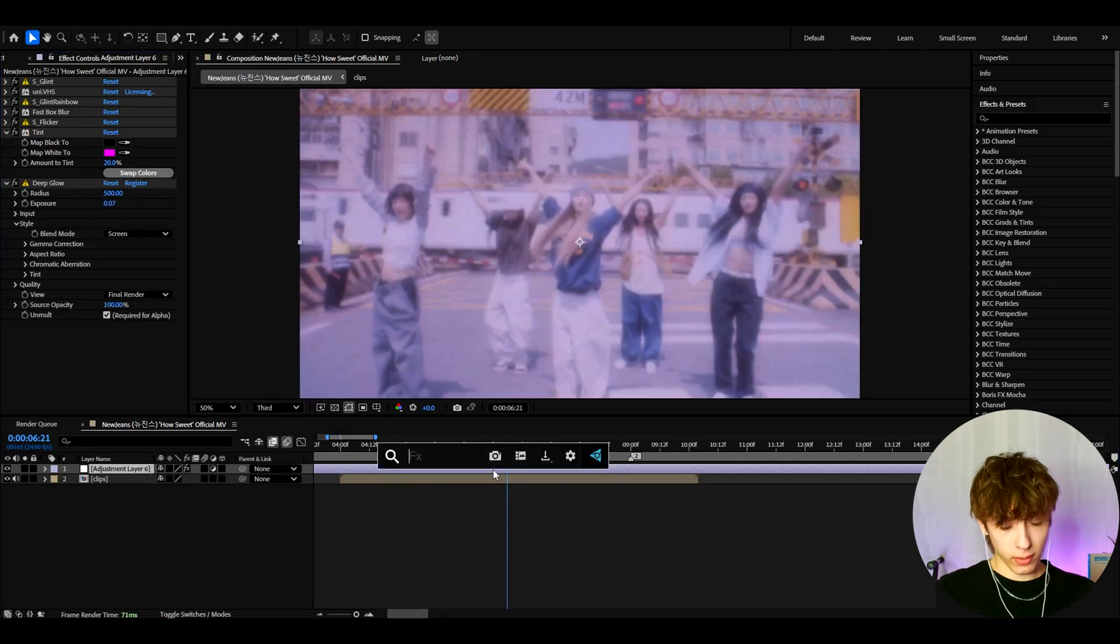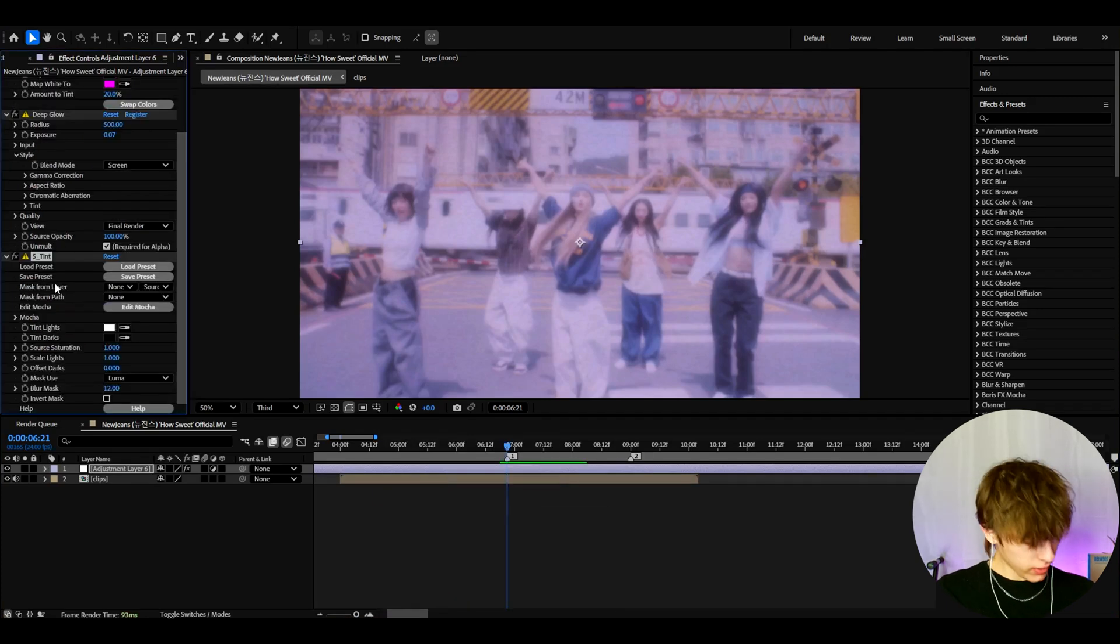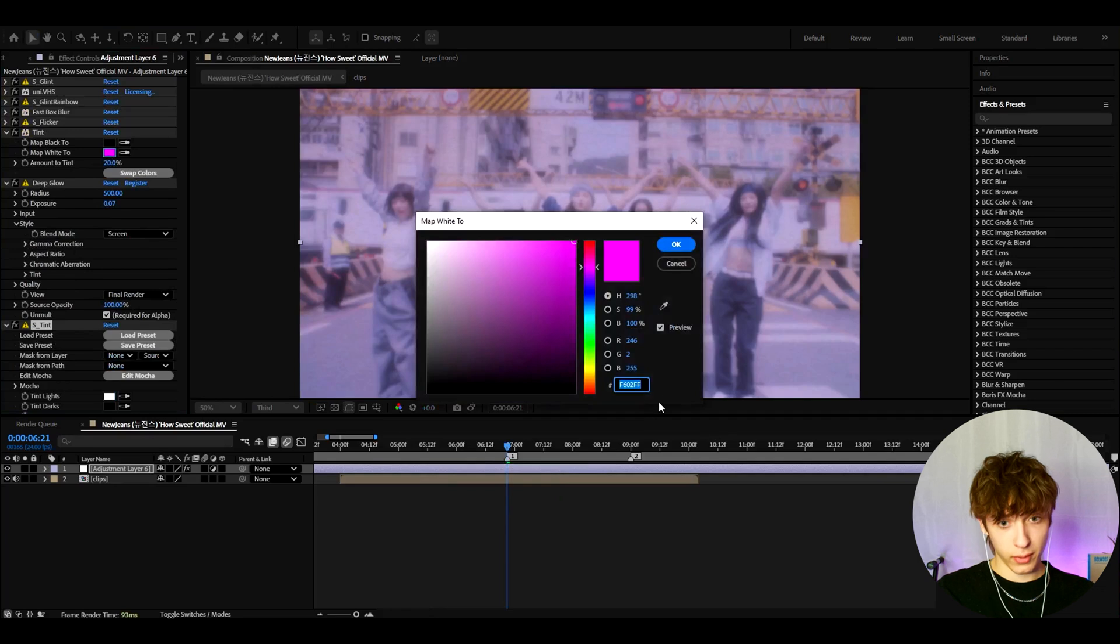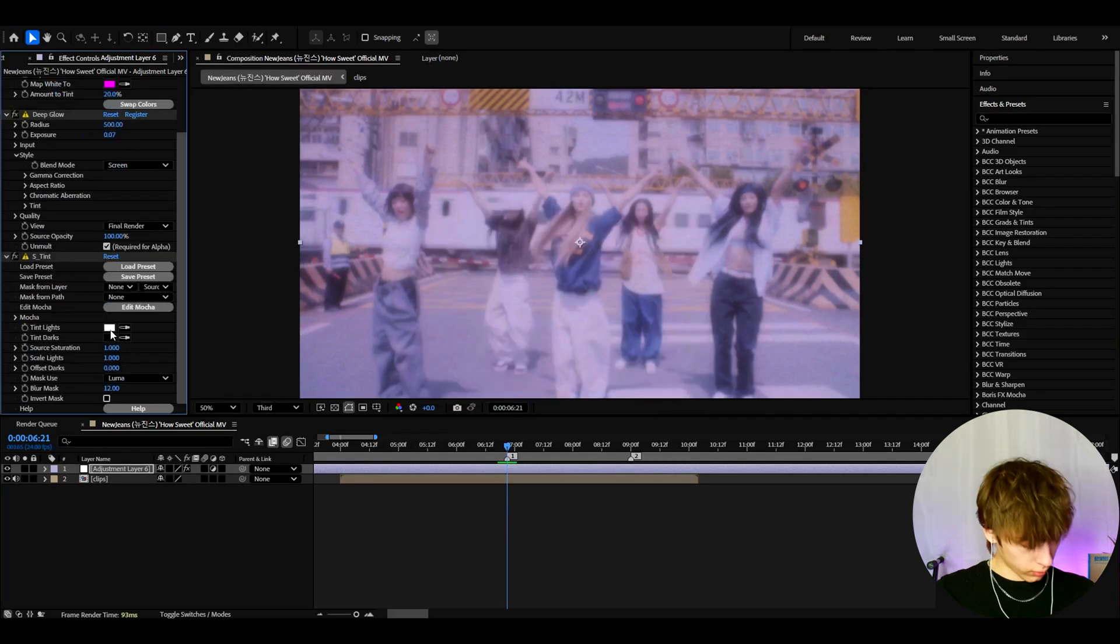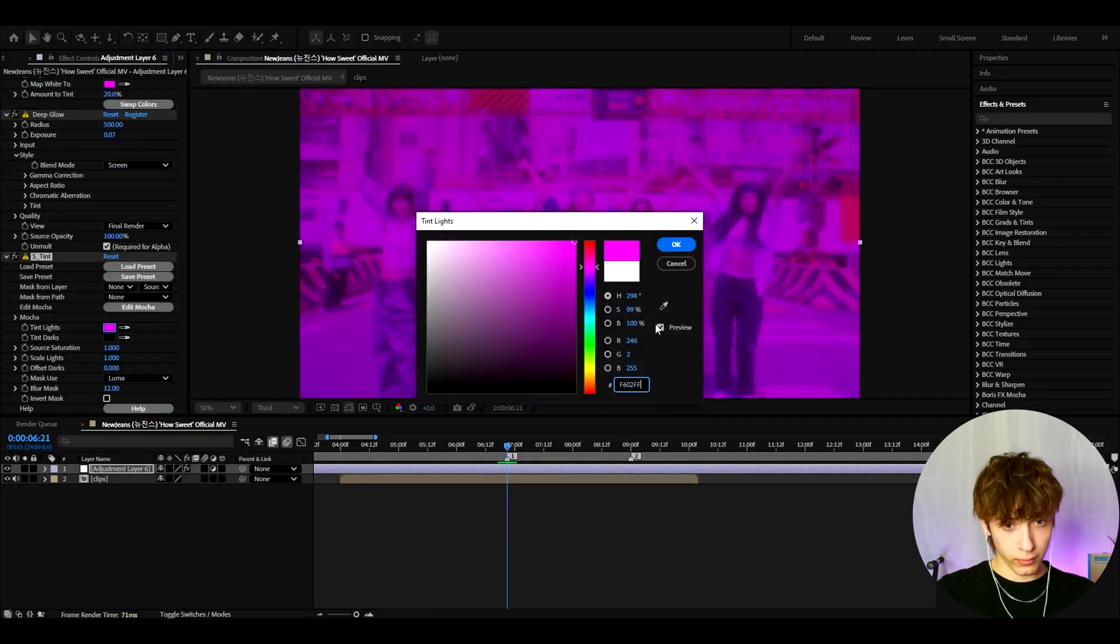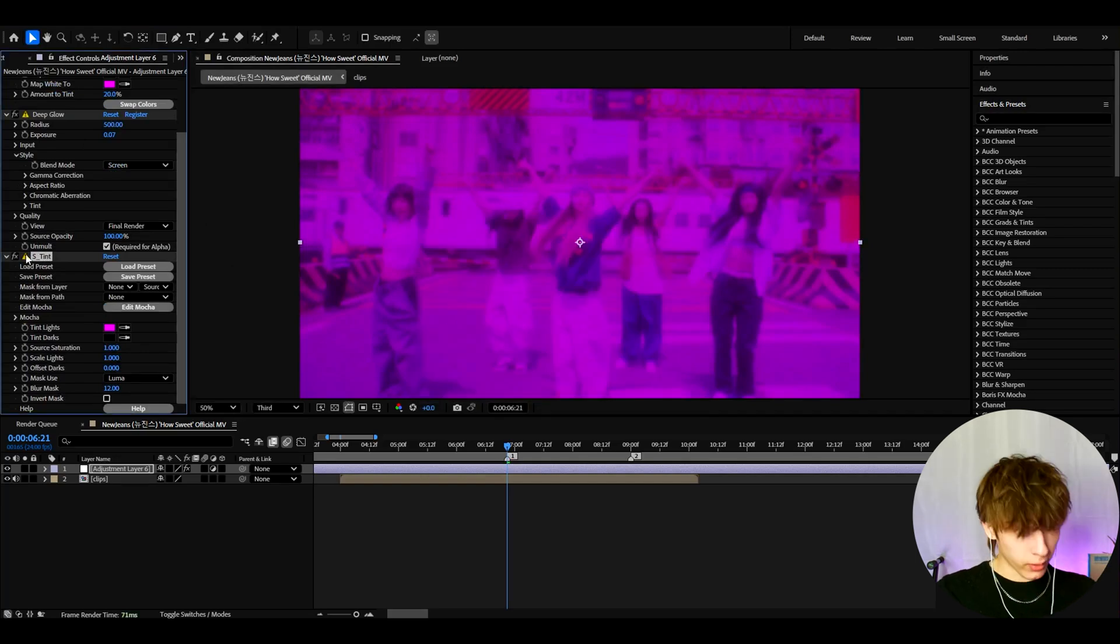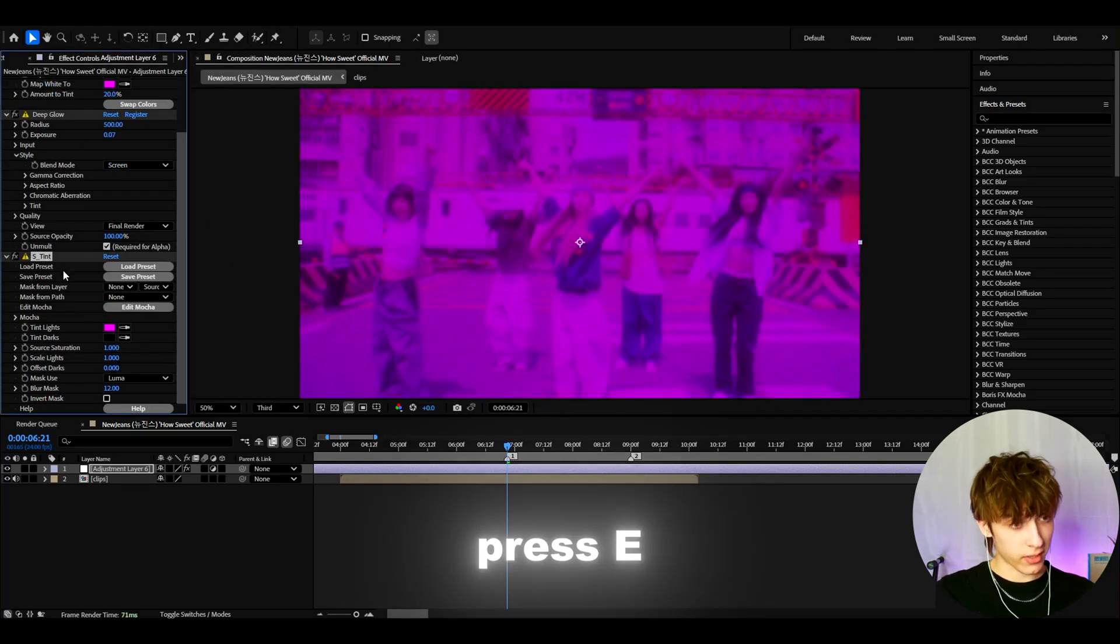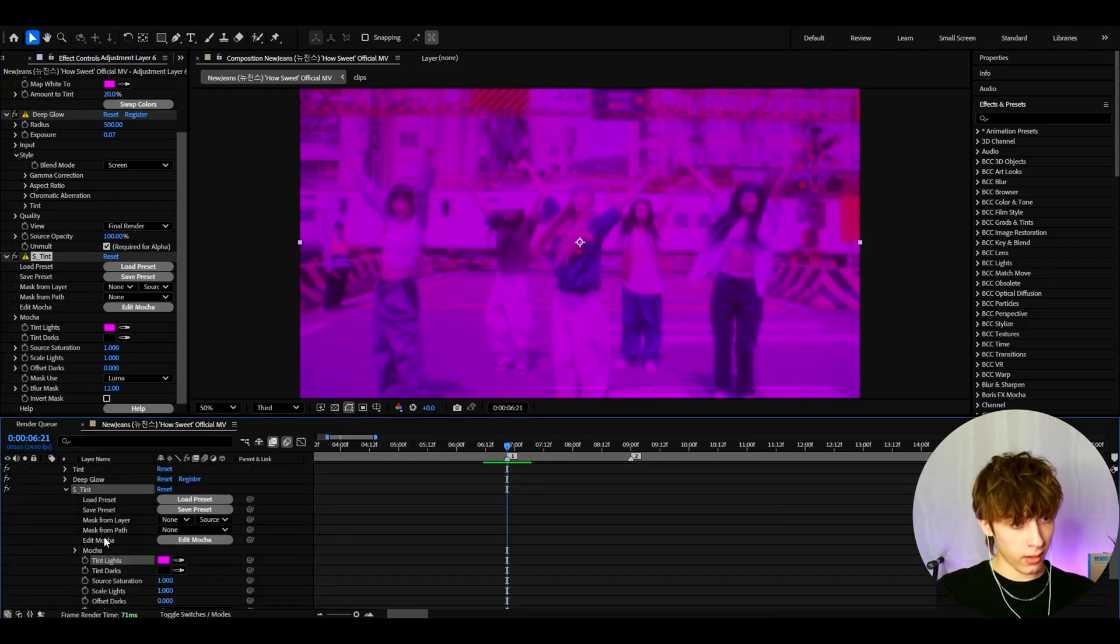And now let's add S-Tint. With this effect, I also like to make it to purple. So let's actually just go here and copy this hashtag, press Ctrl-C. Go to tint lights and press Ctrl-V. The first thing you might see is that is very purple.